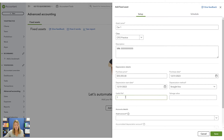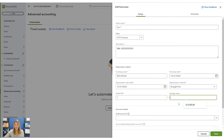You can always make an argument for a different useful life. If you know your computers never last more than two years, you can set depreciation to two years. These are things to discuss with your CPA.